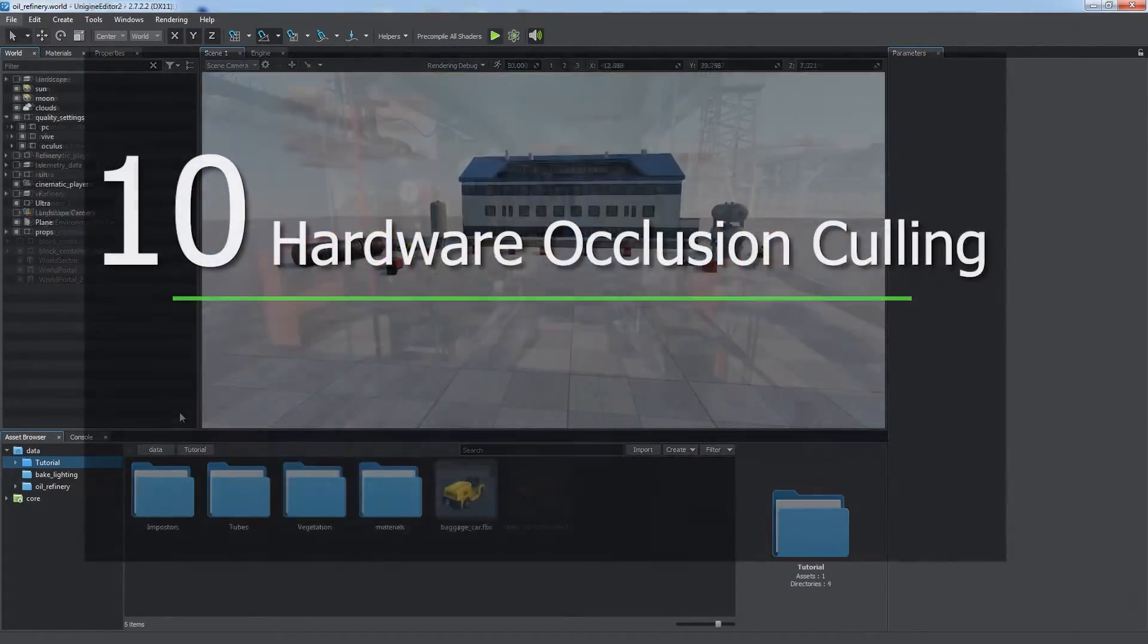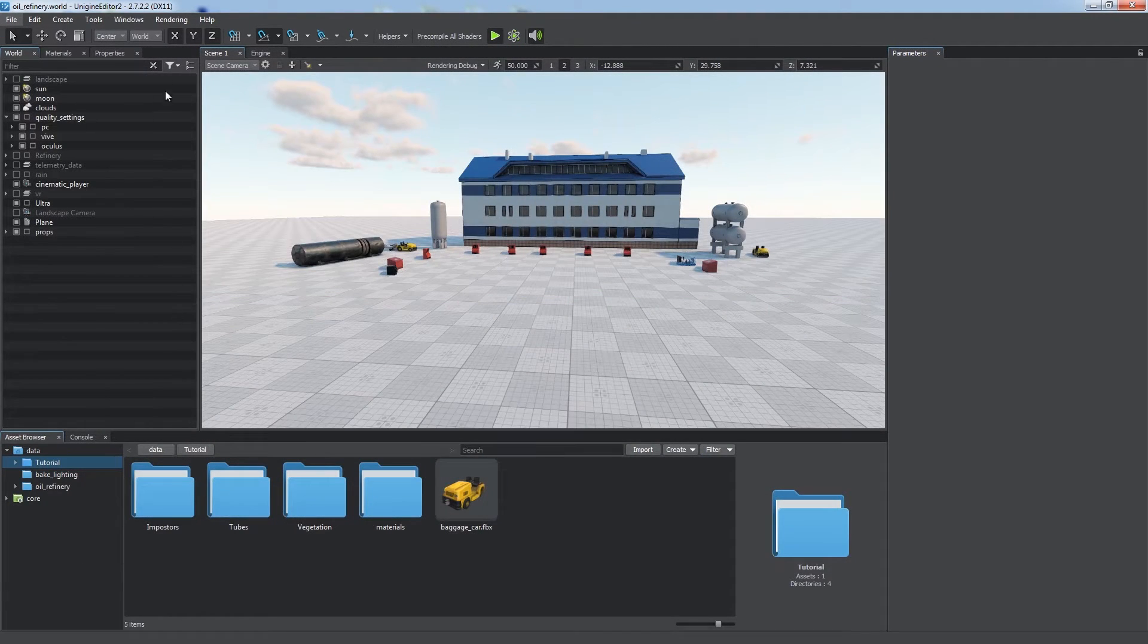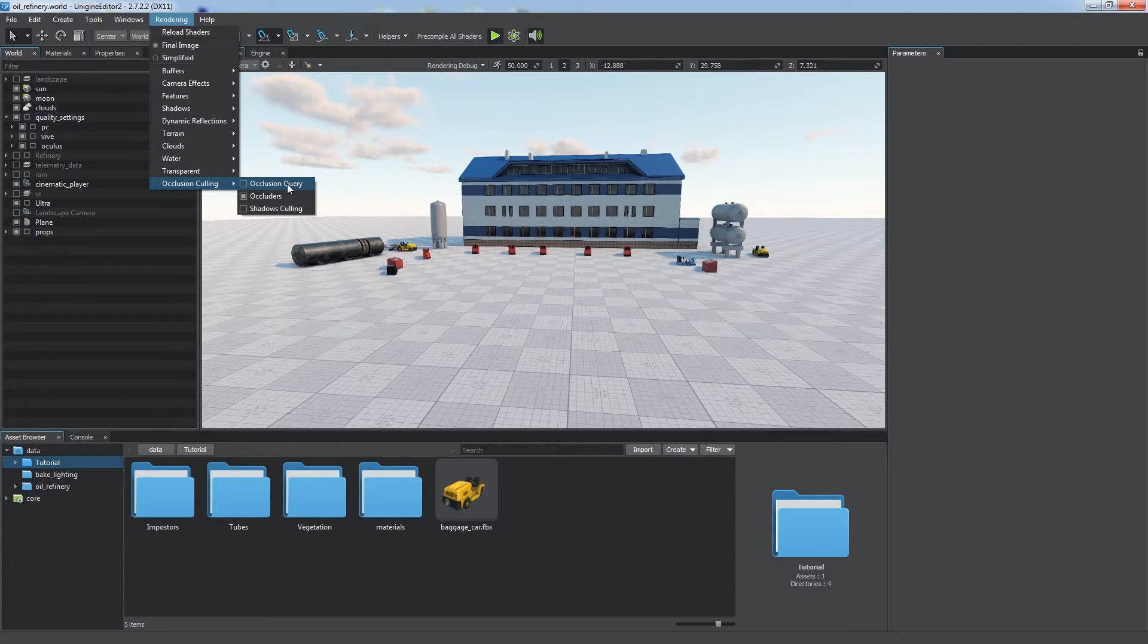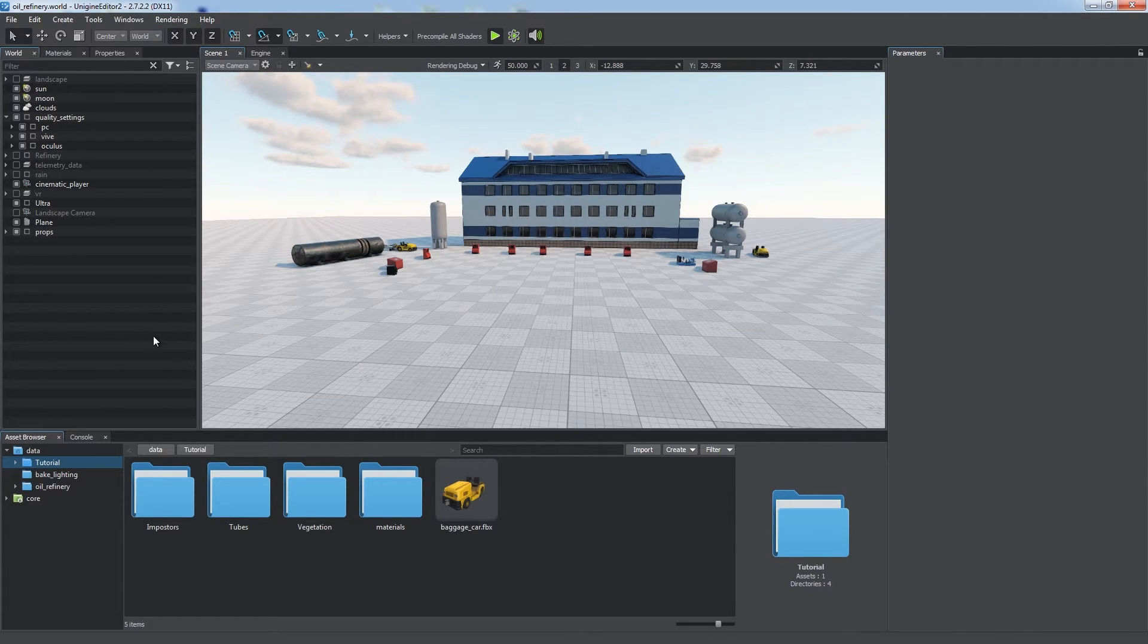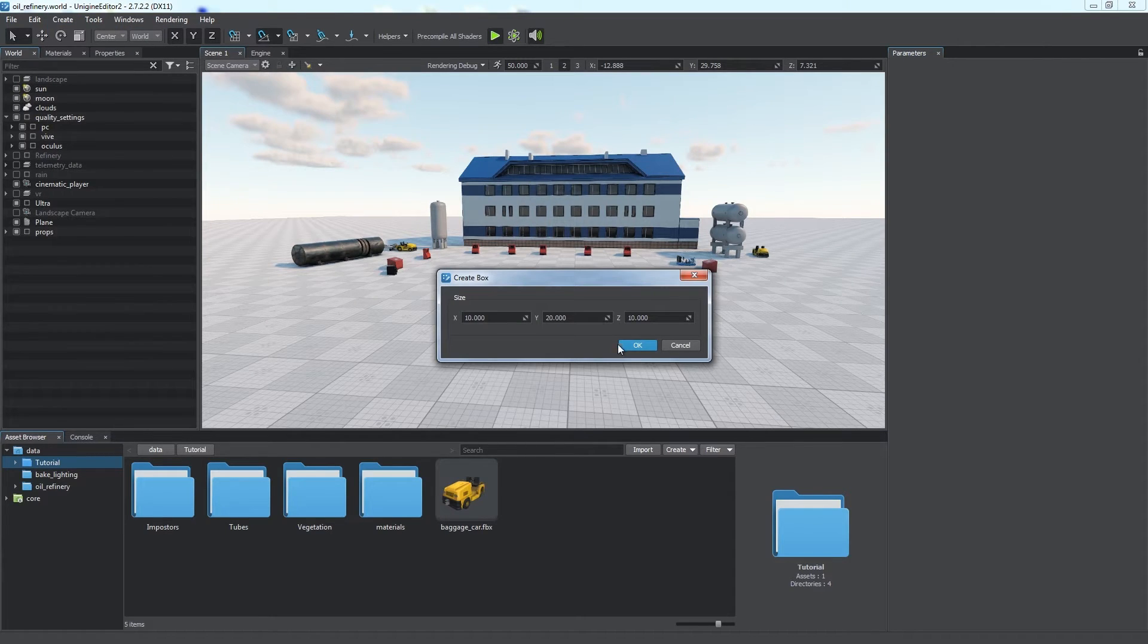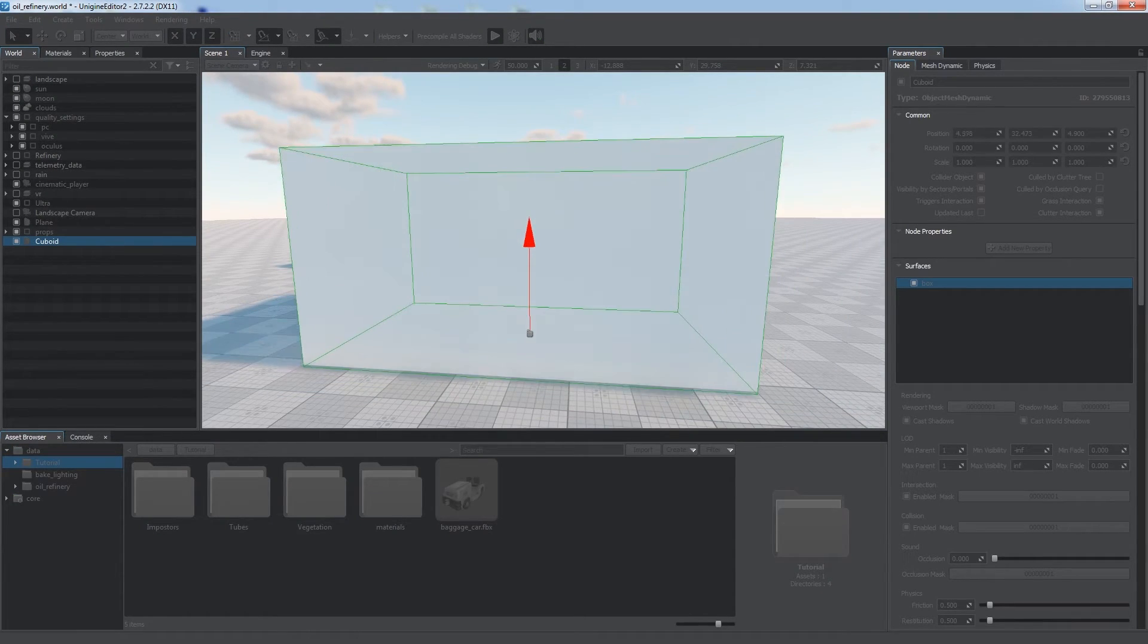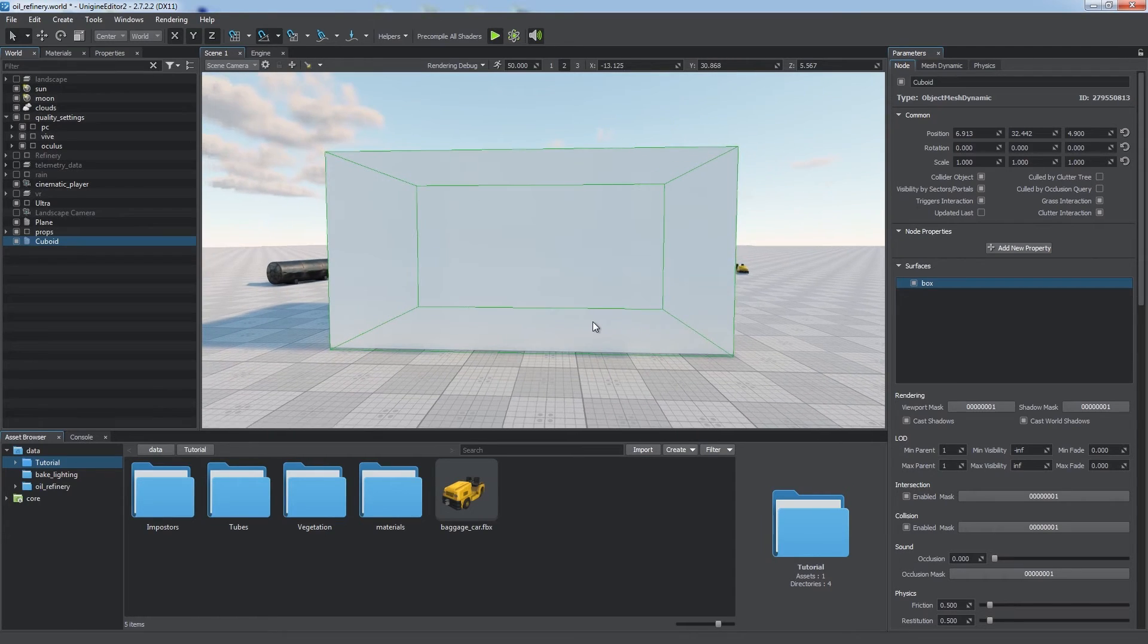Hardware Occlusion Culling. Hardware Occlusion Test is controlled via the Rendering Occlusion Culling Occlusion Query in the main menu. It decides whether to skip rendering of objects, having their bounding boxes covered by any other non-transparent geometry. To visualize Occlusion Query boxes, enable Occlusion Queries in the Helpers panel.